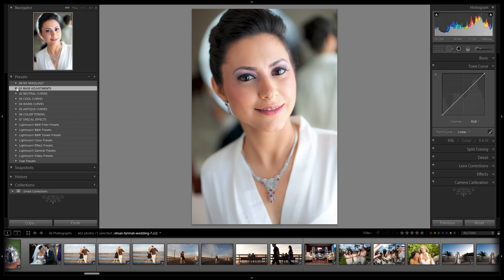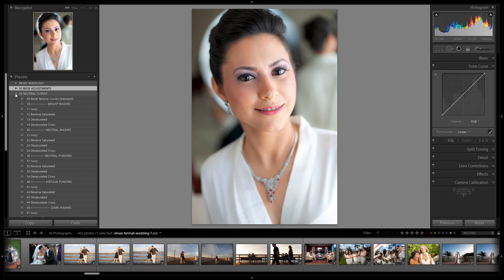Now let's go over the last major change. The last major change is in regards to the curves. We've basically gone through every single curve from neutral all the way down to antique curves and we've modified each one of them.